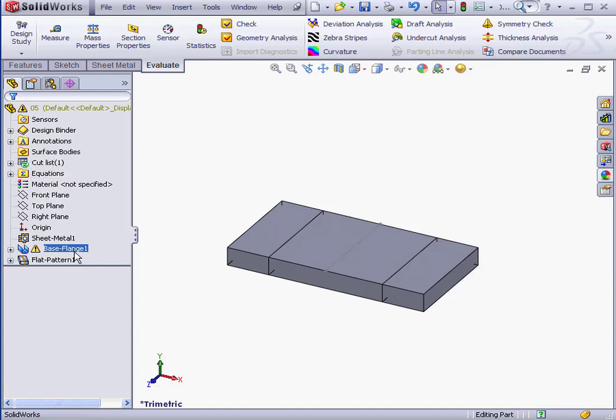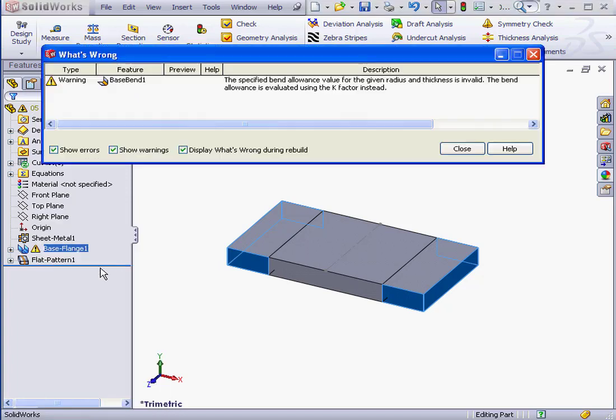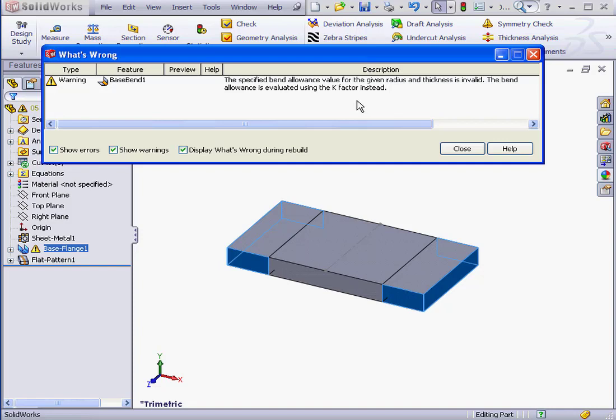As you see, I get the warning symbol next to the feature. Let's see what's wrong by clicking on it. The specified bend allowance for the given radius and thickness is invalid. The bend allowance is evaluated using the k-factor instead. Basically, SolidWorks has disregarded my bend table and calculated the bend allowance via the k-factor method instead.